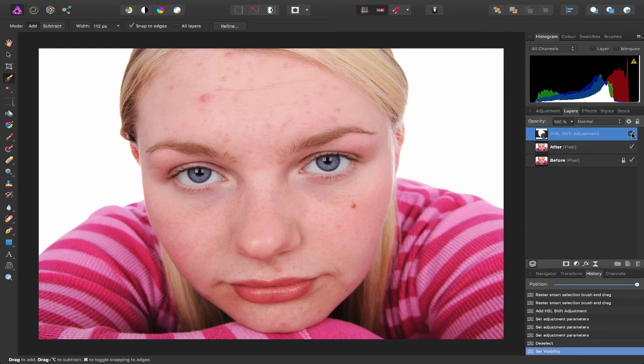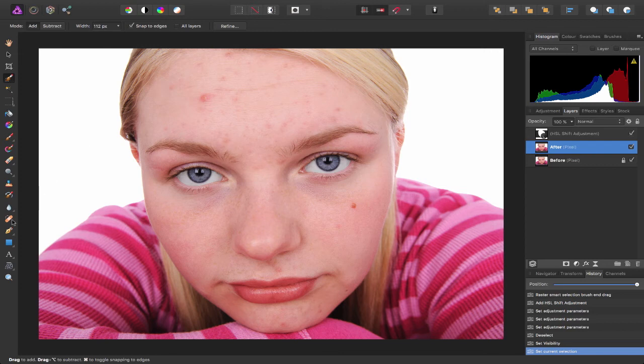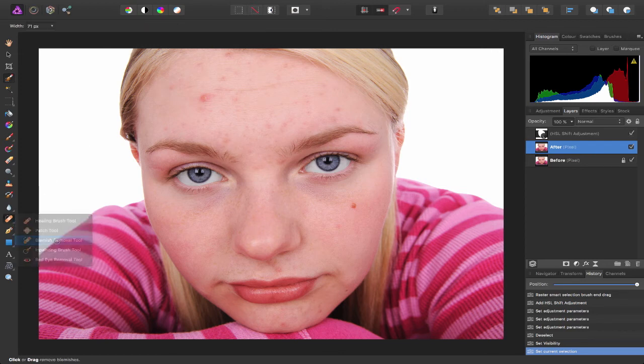So now to deal with the spots. So again, let me make sure my layer is selected, so again I'm going to come over to my tools on the left-hand side and this time I'm going to choose the blemish removal tool.